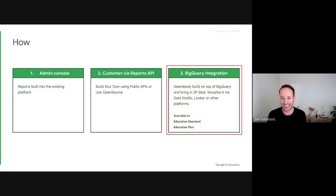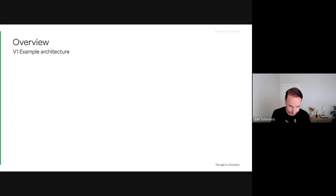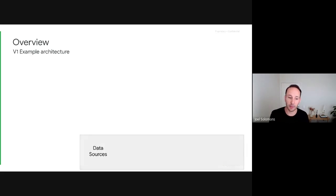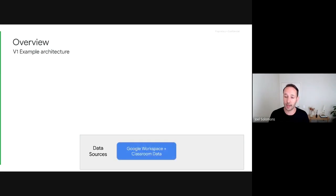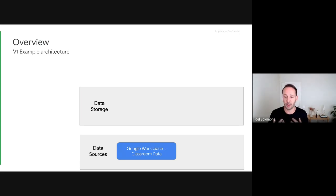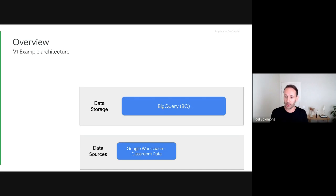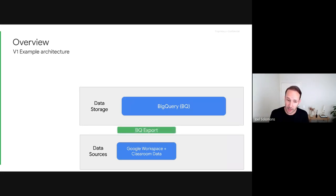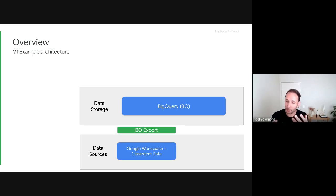Today I'm focusing on the BigQuery export feature, which is available in Standard and Plus. From an architectural standpoint, you start with your data sources — workspace data and classroom data — then you store it in BigQuery, which is a Google Cloud storage layer. With Education Plus, the BigQuery export functionality makes it very easy: within Google Workspace, a few clicks and that data starts being stored in BigQuery.